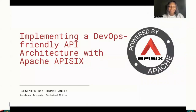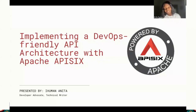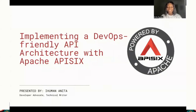Hi everyone. My name is Anita Ihuman, and I'm really happy to be here today. I've heard of numerous API management tools that take care of our API architecture. However, today we'll be looking at implementing DevOps-friendly API architecture with Apache APISIX. So let's get into it.